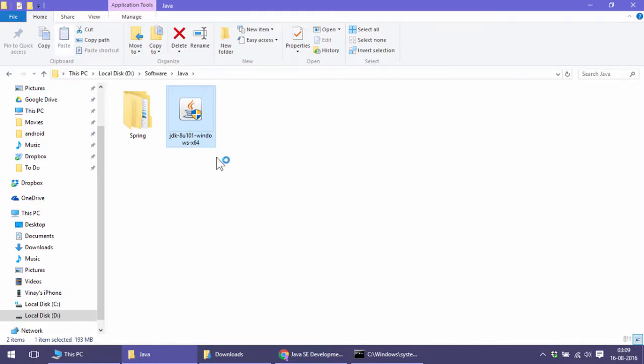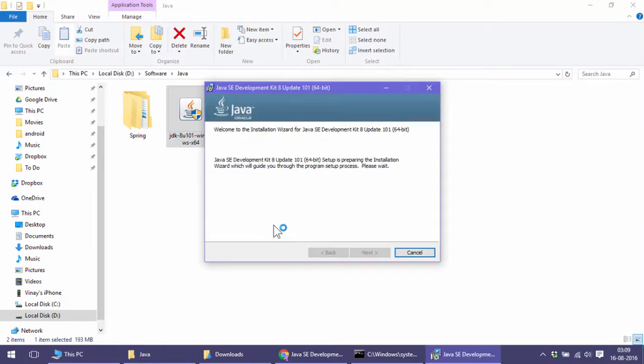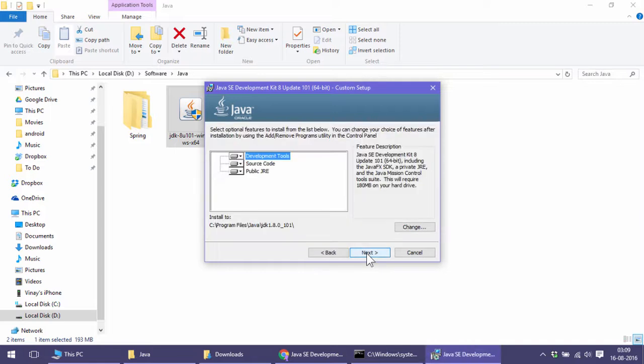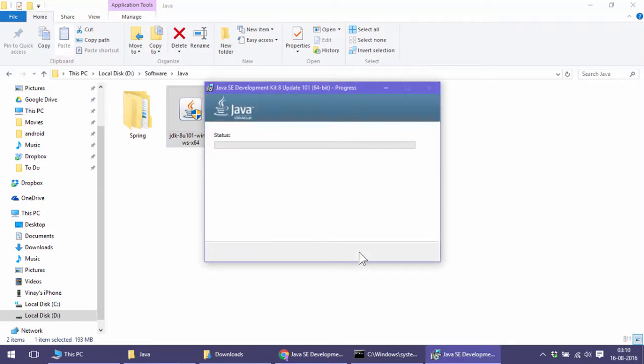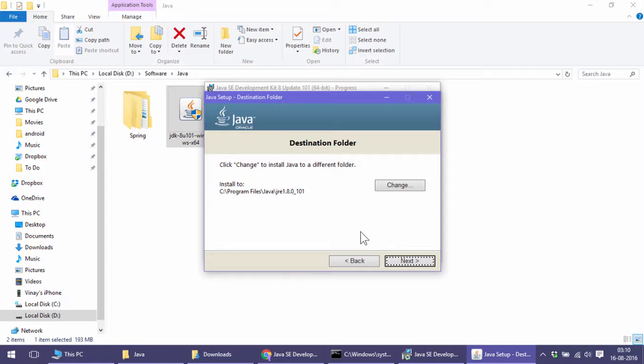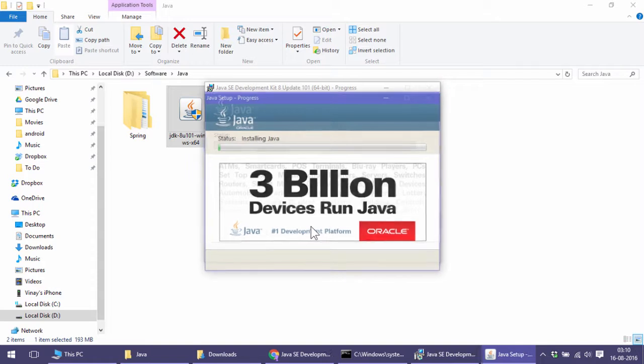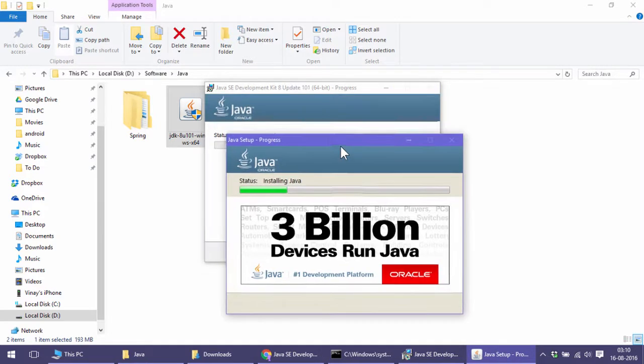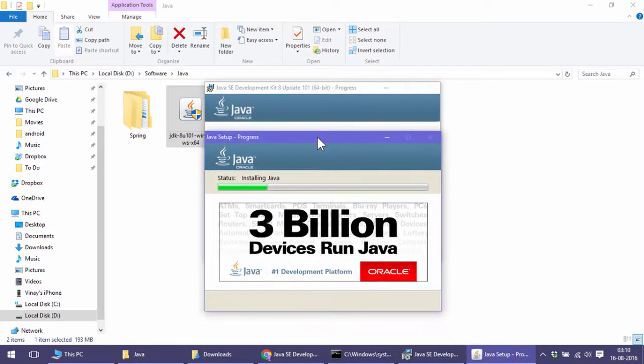I'll double-click on this. The usual steps I will follow. The only difference in this lesson is the way we configure—there's one more extra environment variable we'll add. Click next, next. This time it's installing JRE.